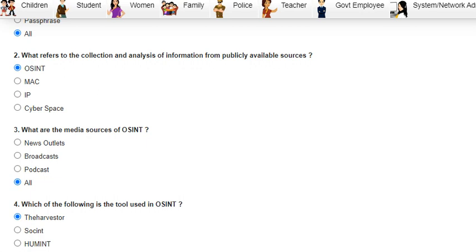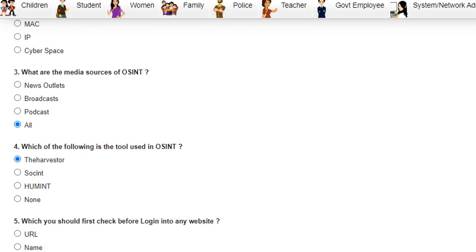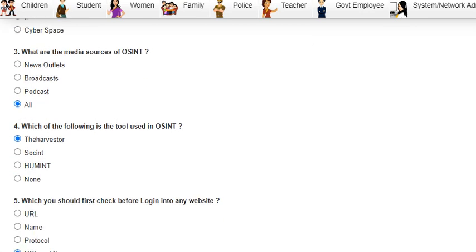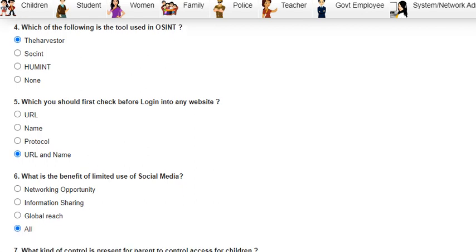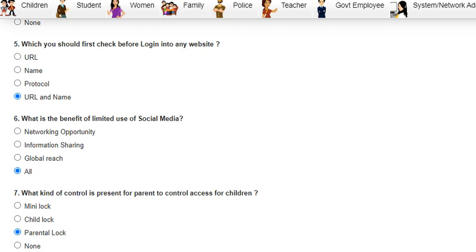The answer to Question 2 is OSINT — Open Source Intelligence. Question 3 was: what are the media sources of OSINT? The answer is all — news outlets, broadcast, and podcasts. Question 4 was: which of the following is the tool used in OSINT? The answer is The Harvester.